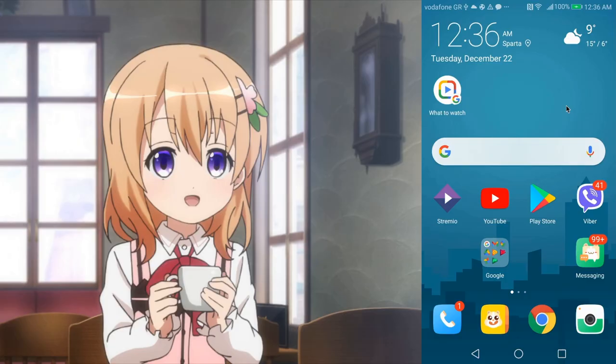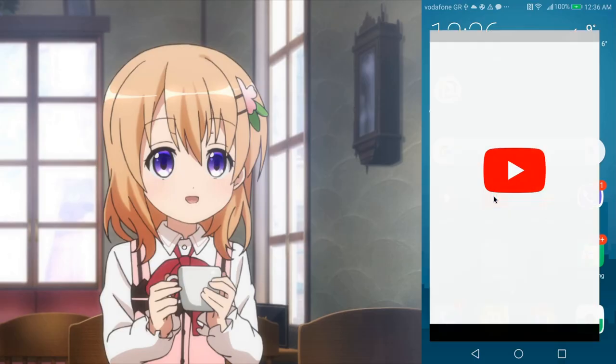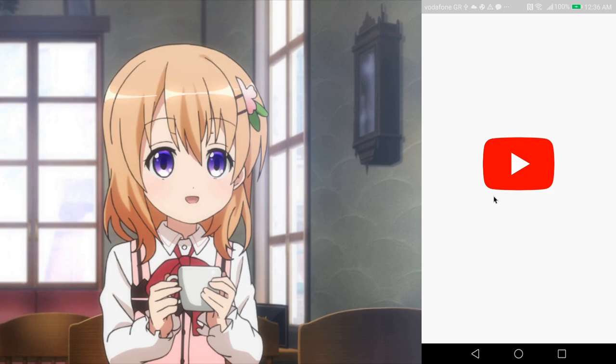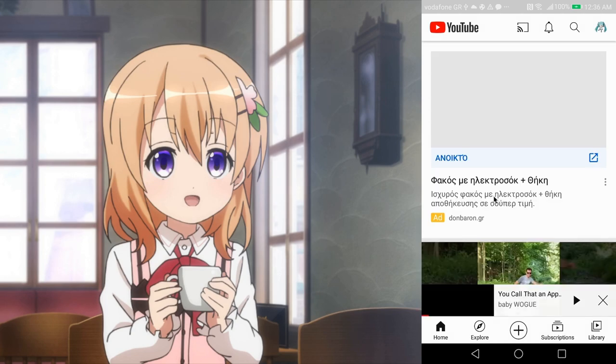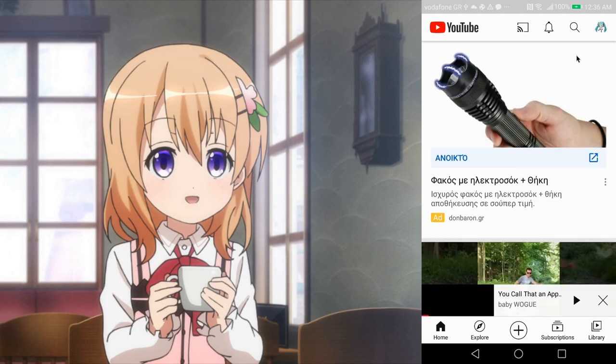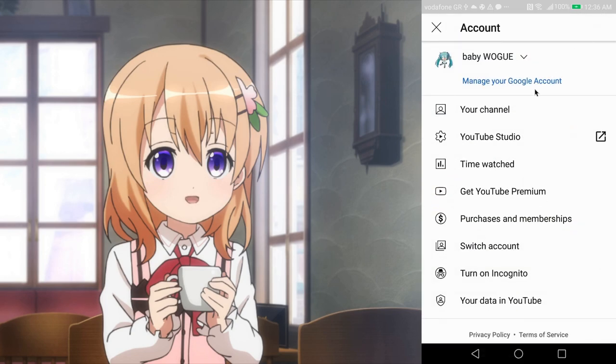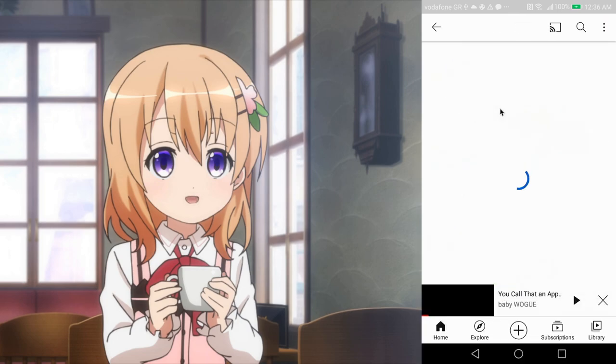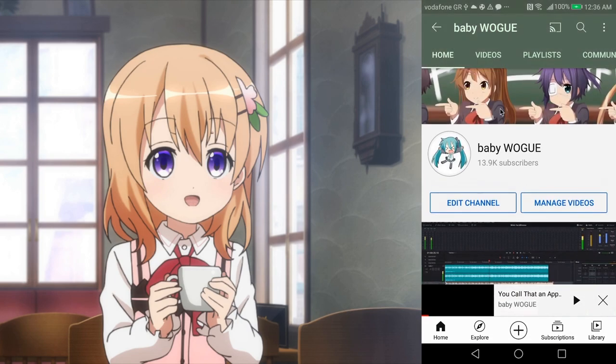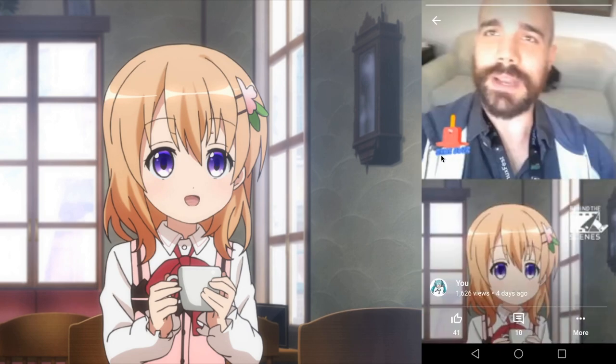YouTube Stories are short videos we can only upload and view on the YouTube phone app. And on this impossibly stupid tutorial, I will show you how you can publish YouTube Stories from your desktop. But obviously you will need a phone too!